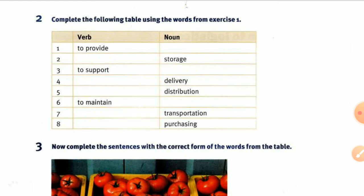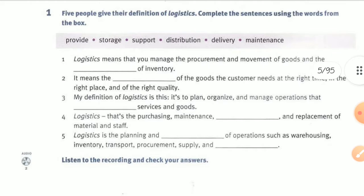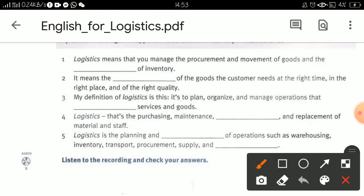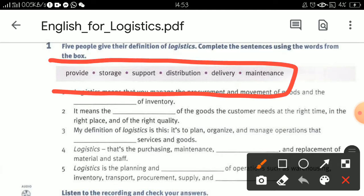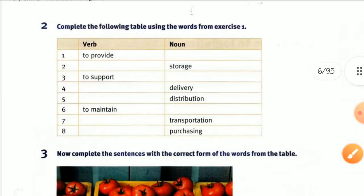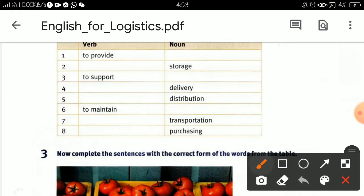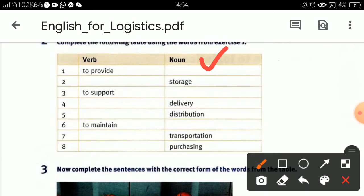Number two: complete the following table using the words from exercise one. From exercise one, remember these words — you also have words from the list. Remember the exercise one words, then follow the list here as verbs and nouns.